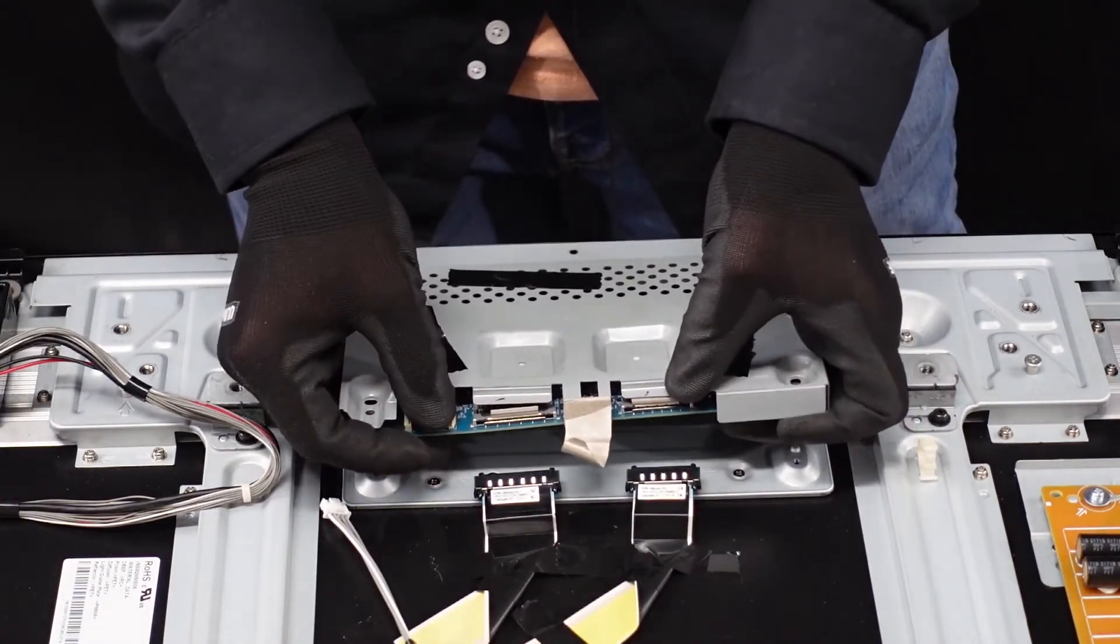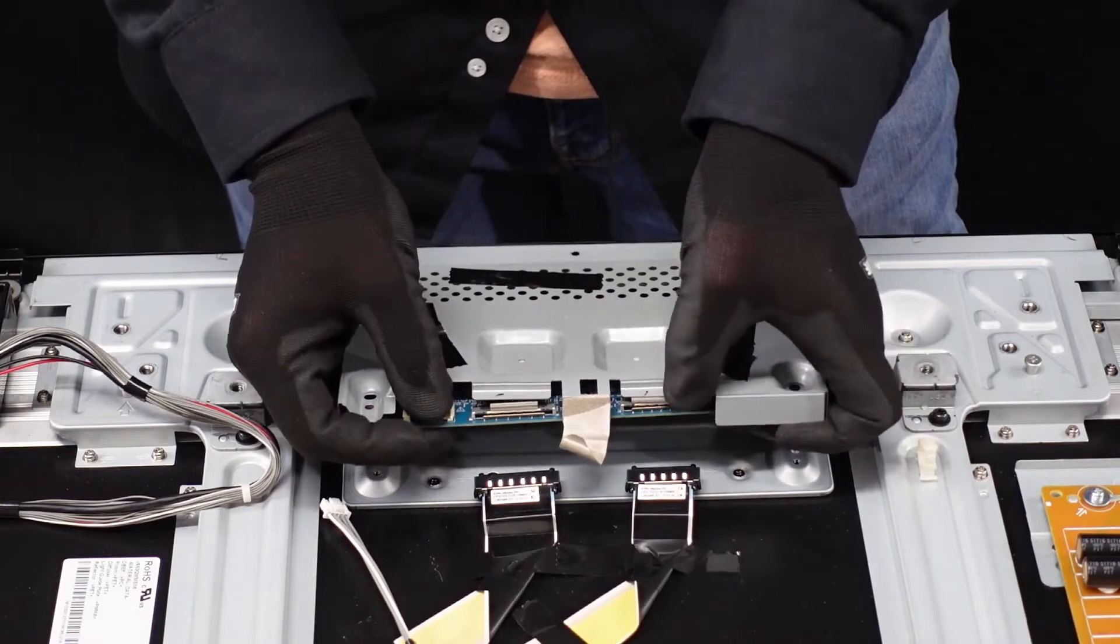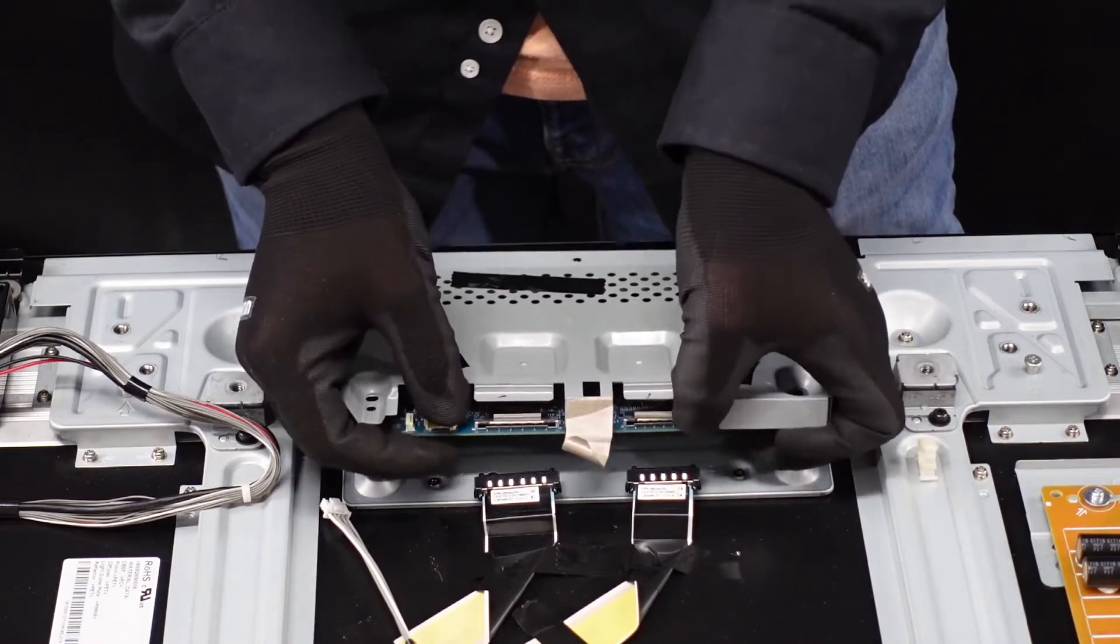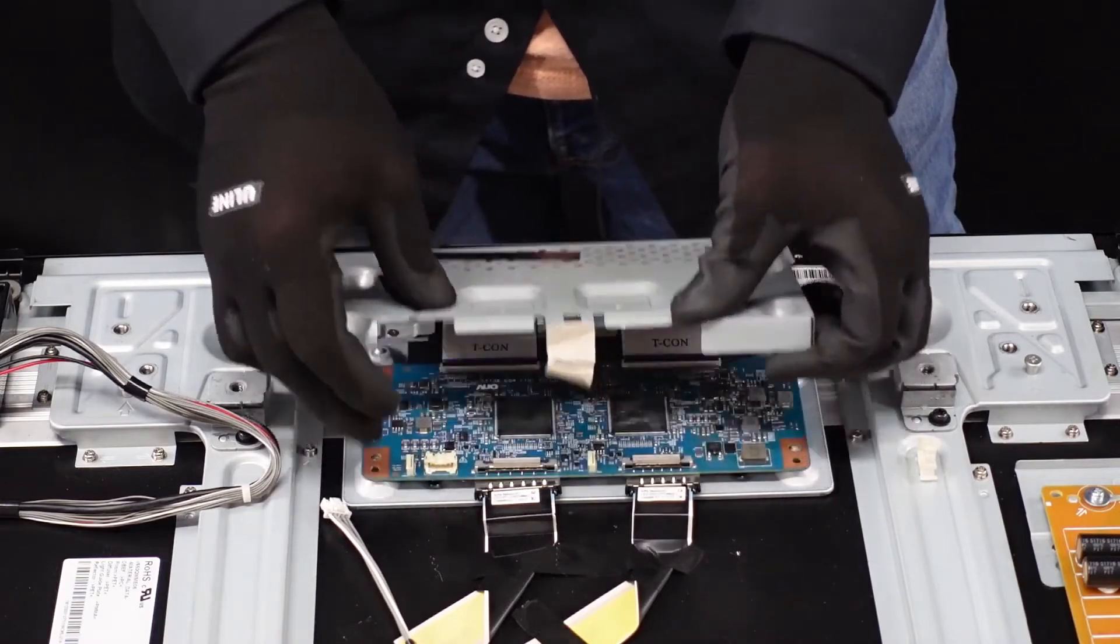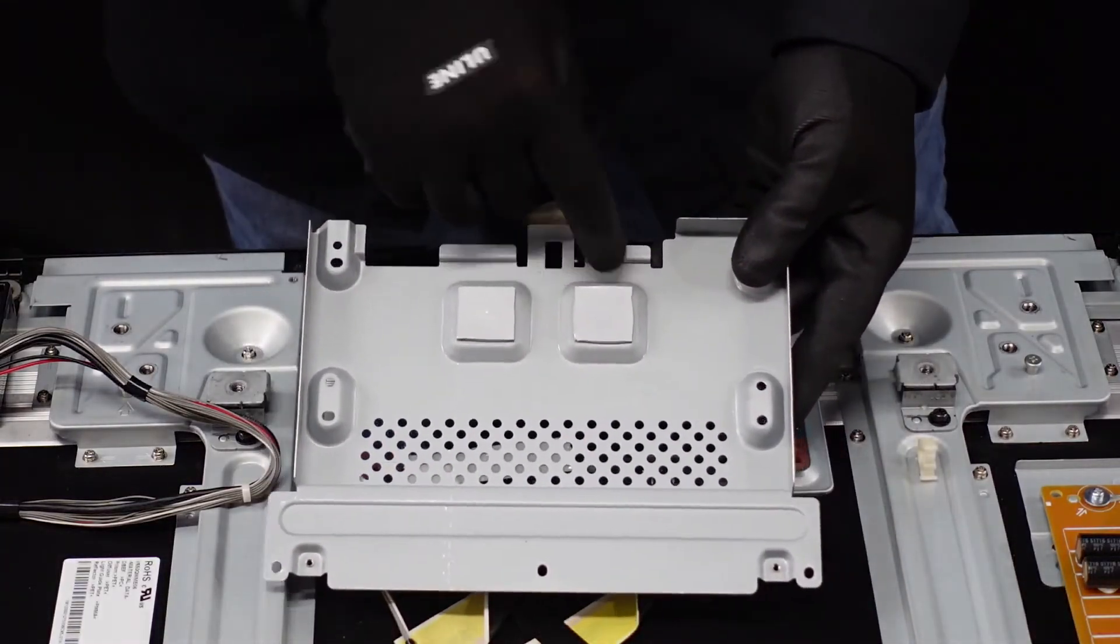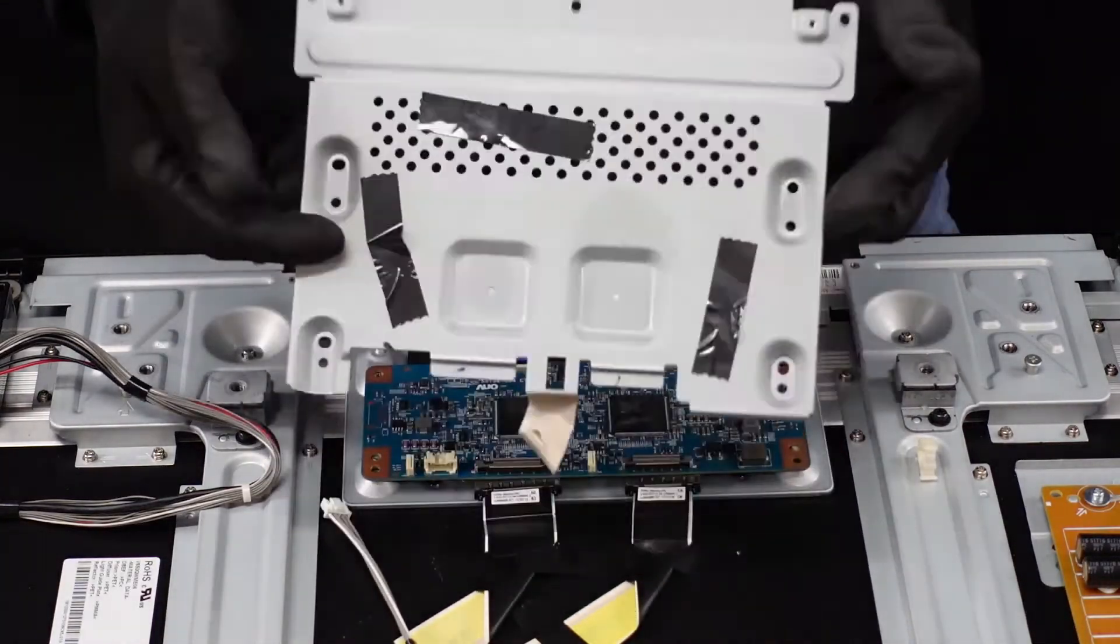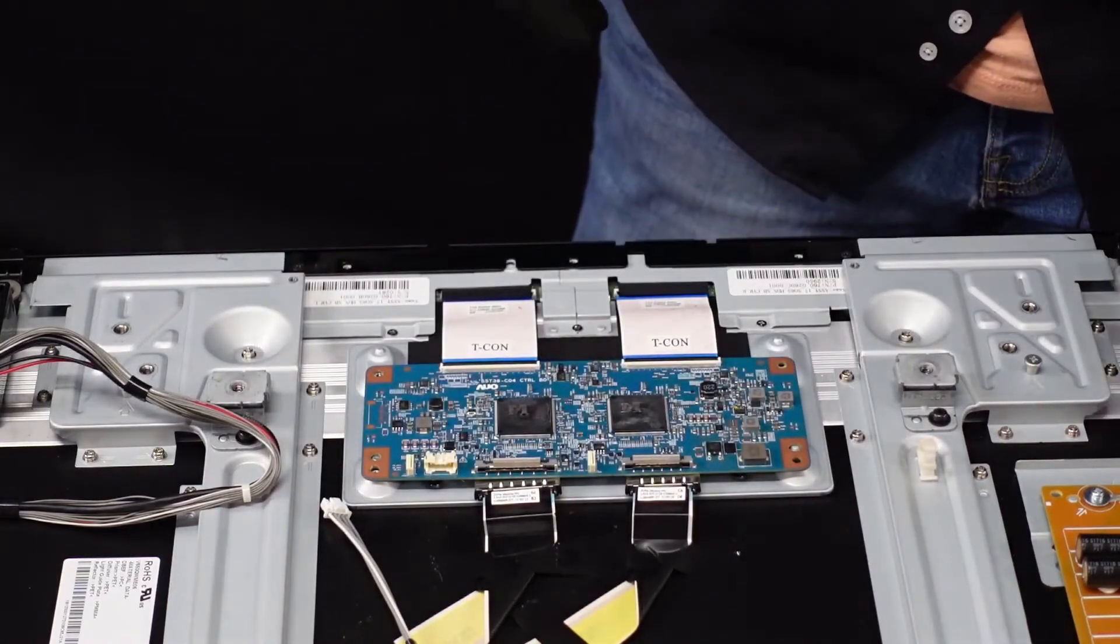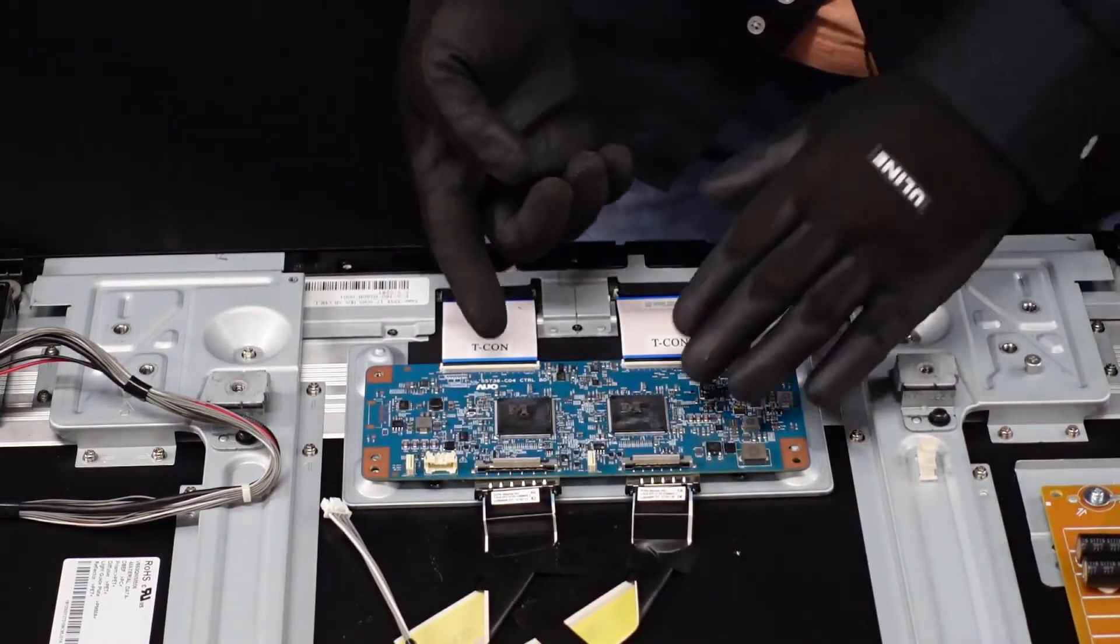Just drop the board off of here—probably stuck on there with some adhesive, which is there and there on the actual plating here. Set that off to the side.